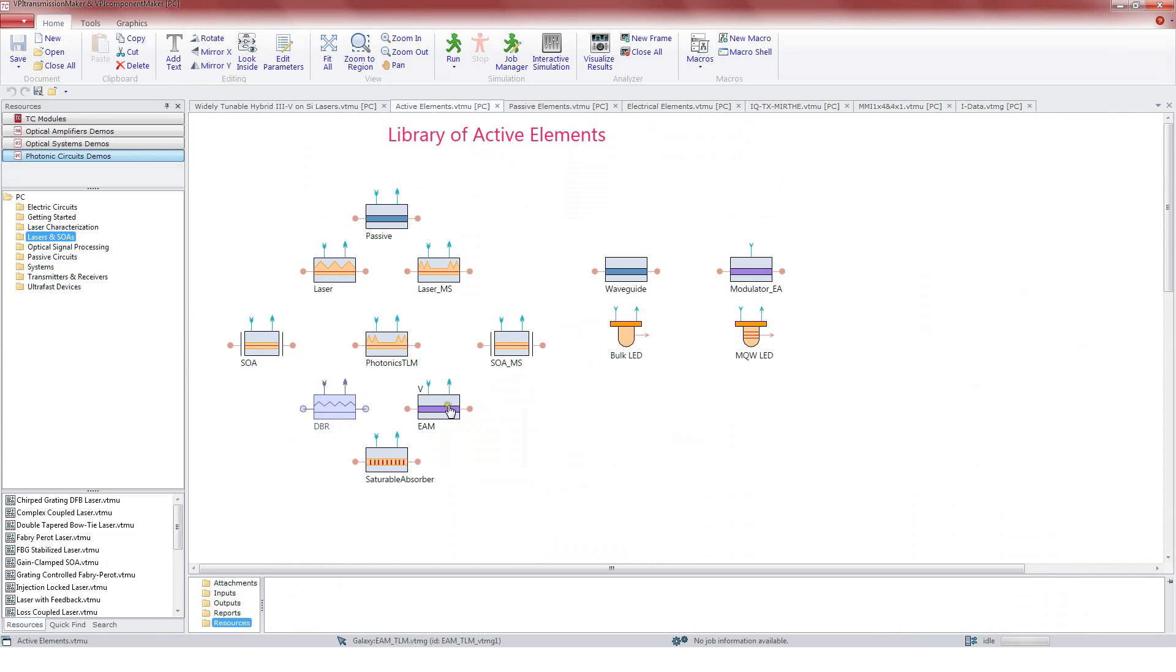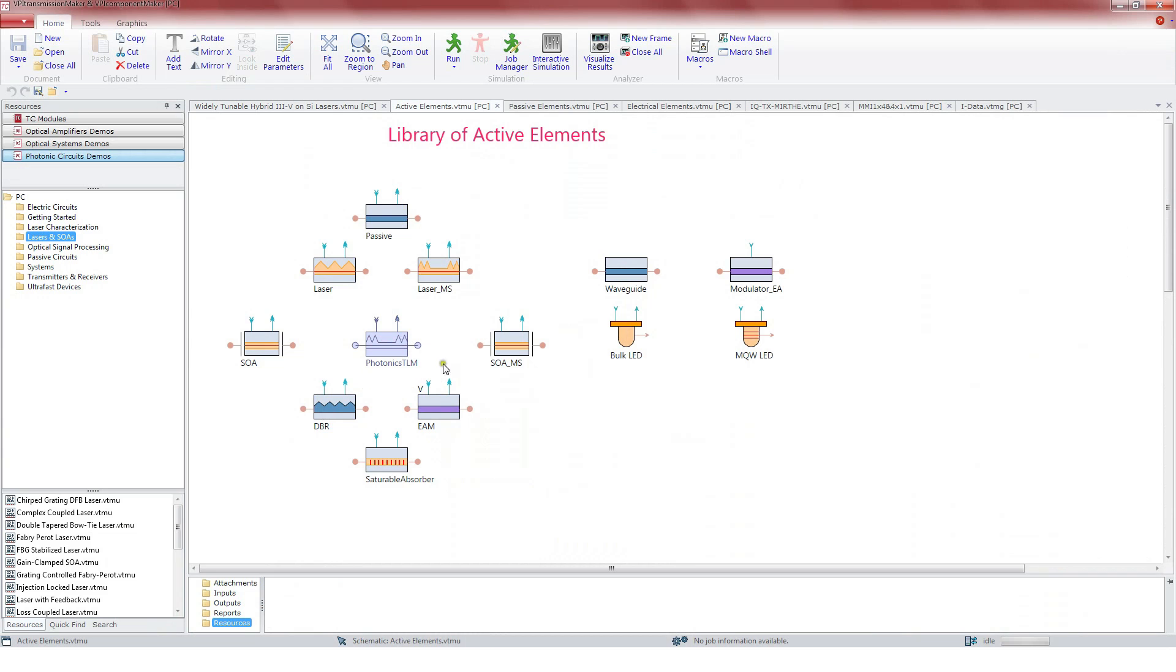Also for LEDs and bio-diffusion waveguides. There is also a universal module, the Photonics TLM, for representing any other kind of semiconductor device.